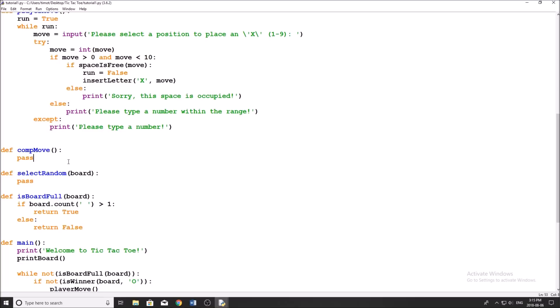The next step is going to say: okay, so we can't win on a move — is there a move that the player can do on their next turn that is going to make them win the game? If we find that move, then what we're going to say is: no, we're not going to let you do that. We're going to block that move by moving into that position. After that, we say okay, so I can't win, the player can't win, so it's not as important where we move.